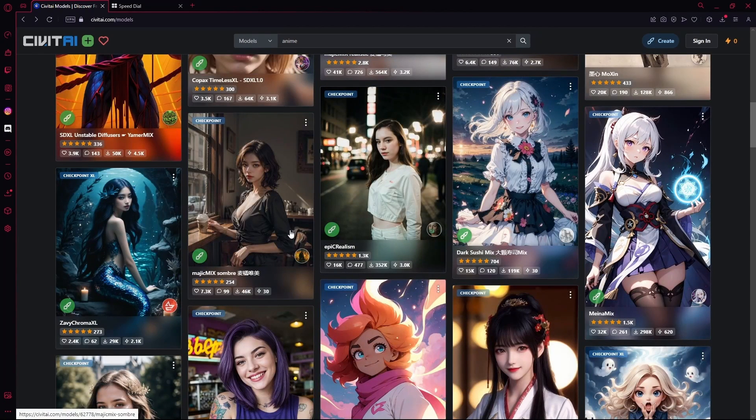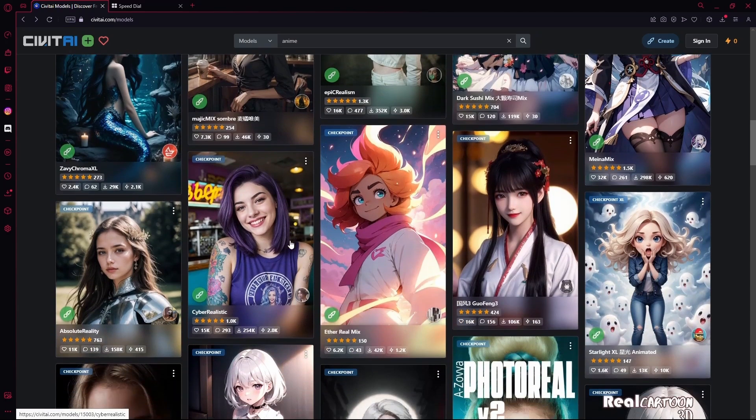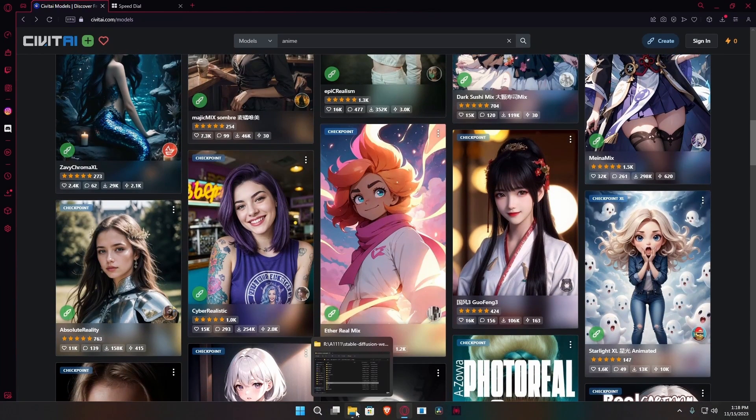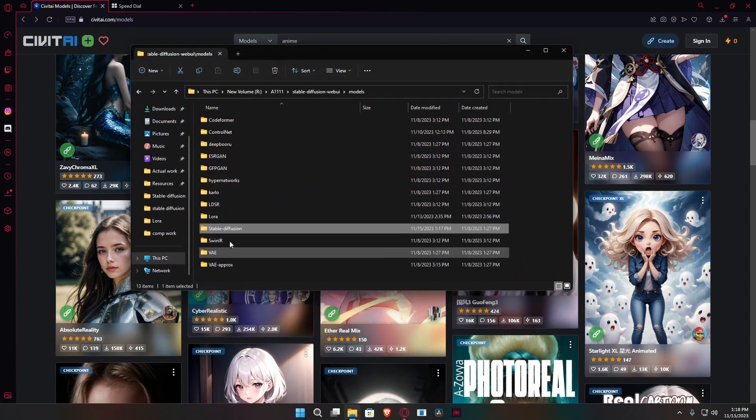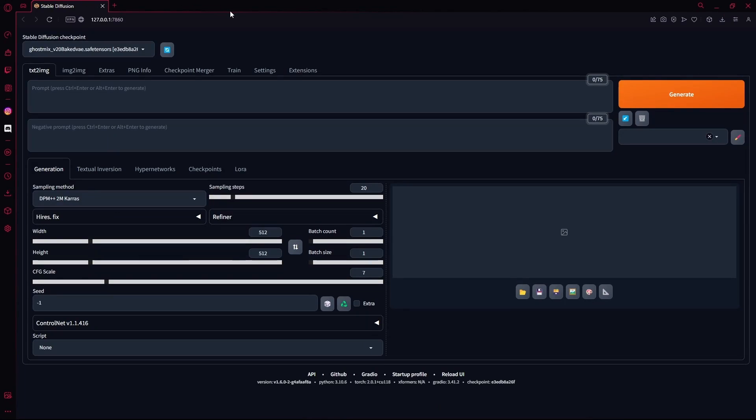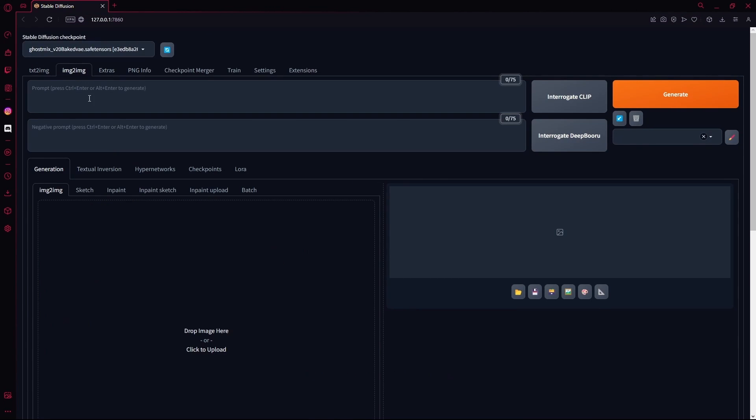And then you're going to launch your Stable Diffusion Web UI. Once it's launched, you're going to go over to the image to image tab.